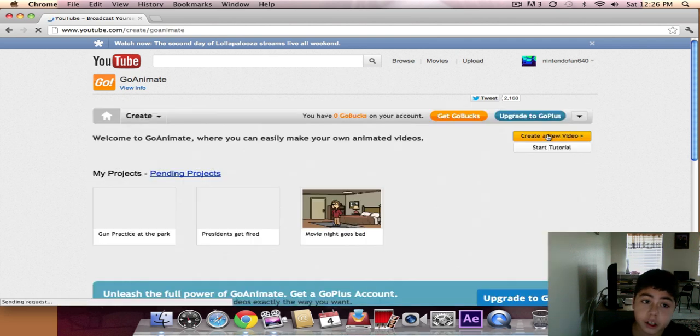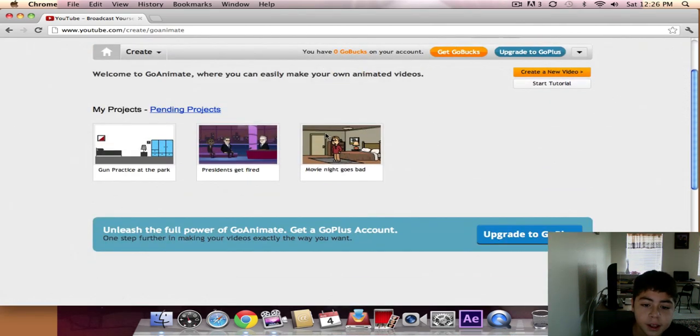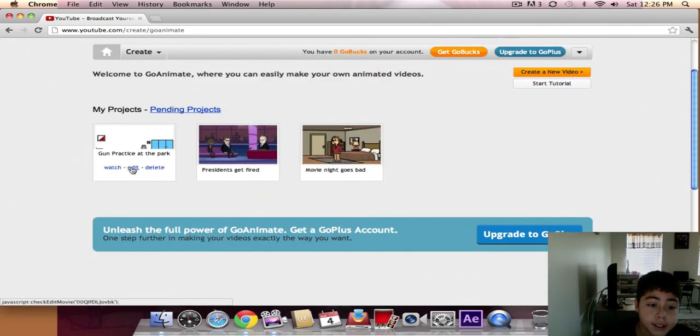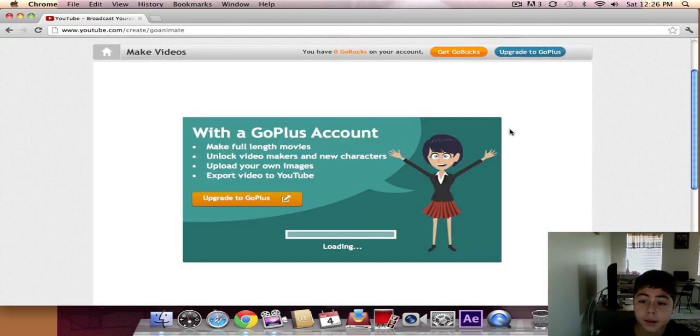Go to your saved projects, go to one of your videos, and press edit on the one you want to upload.